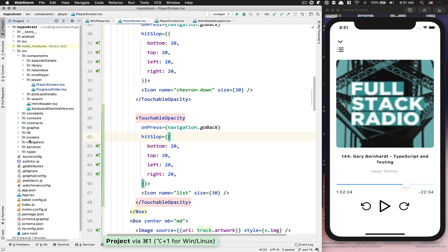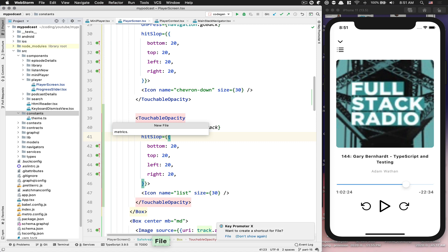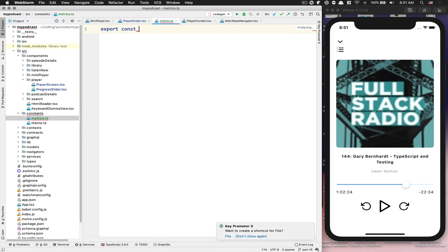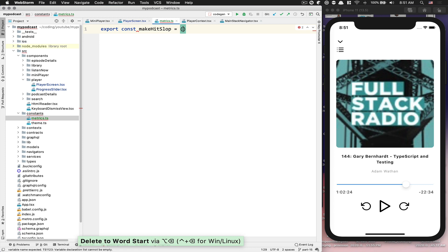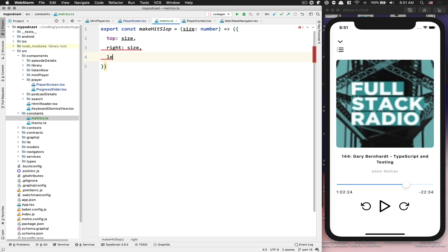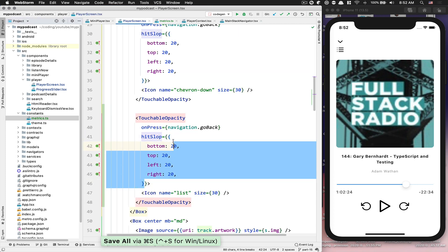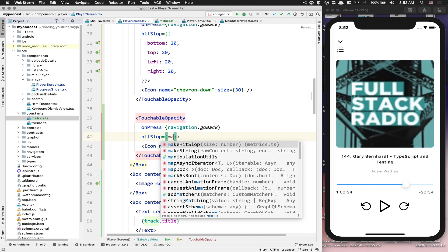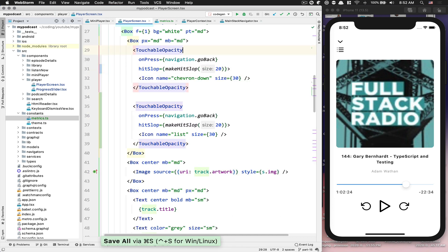Also let me show you something. If you go to constants, one thing I like to do is create a file called `matrix`. In this file you can have some helper methods, and one of them can be `makeHitSlop`. This function takes a size as a number and its job is to return top, right, left, and bottom size. So when you want a hit slop you just call `makeHitSlop` with your size - it's a bit cleaner.